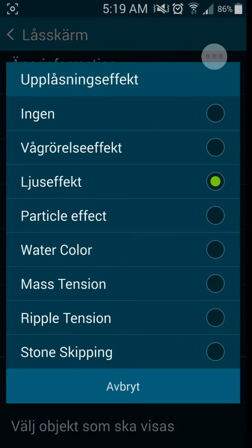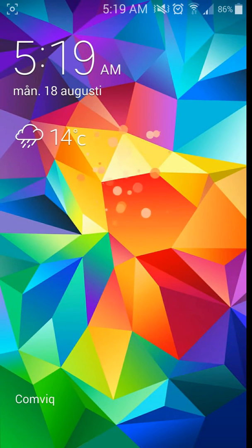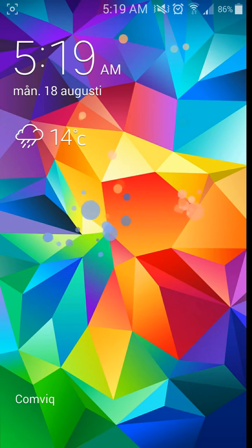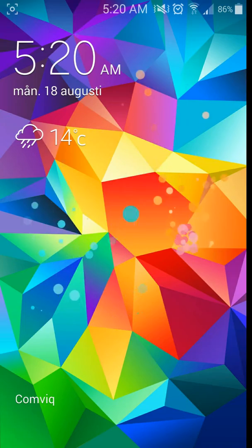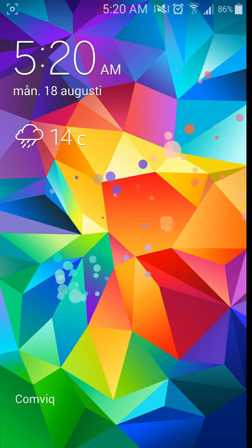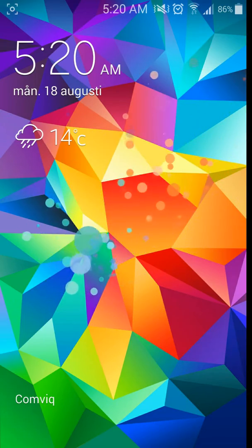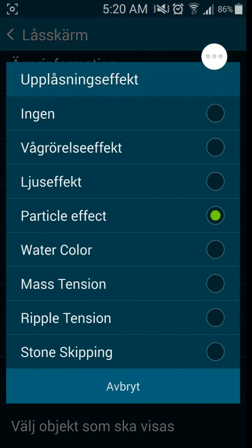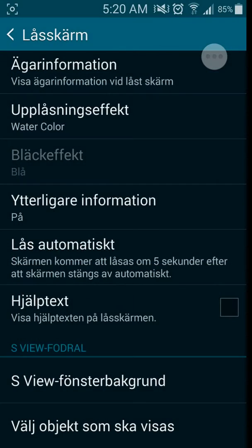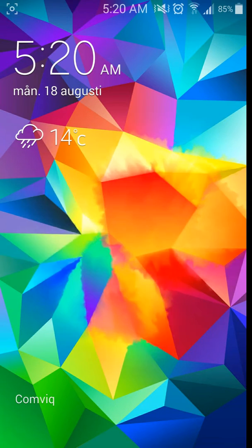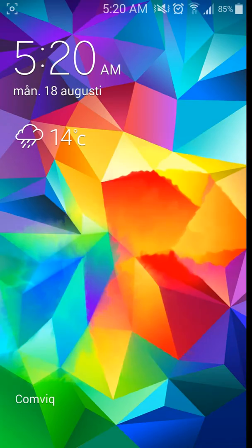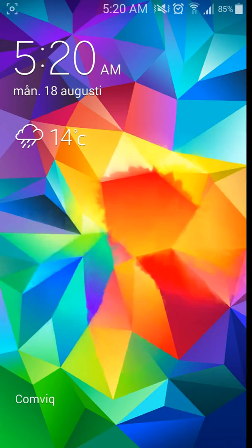And I'm gonna show you the particle effect. This is the particle effect. This is the one I'm running. I like this one.